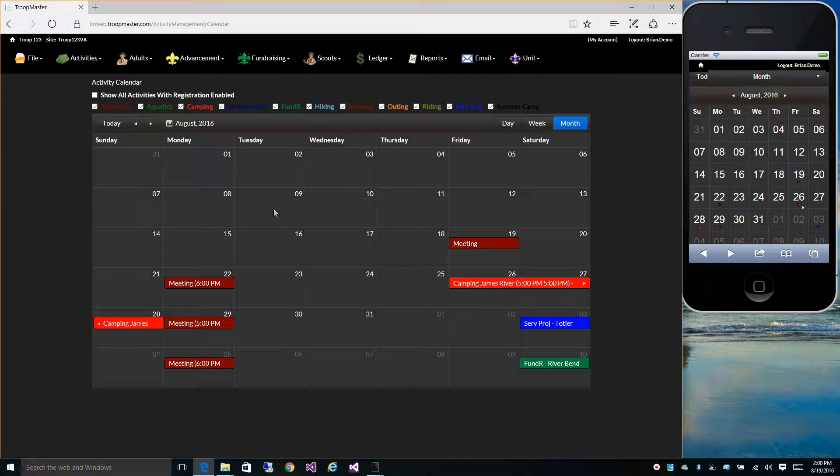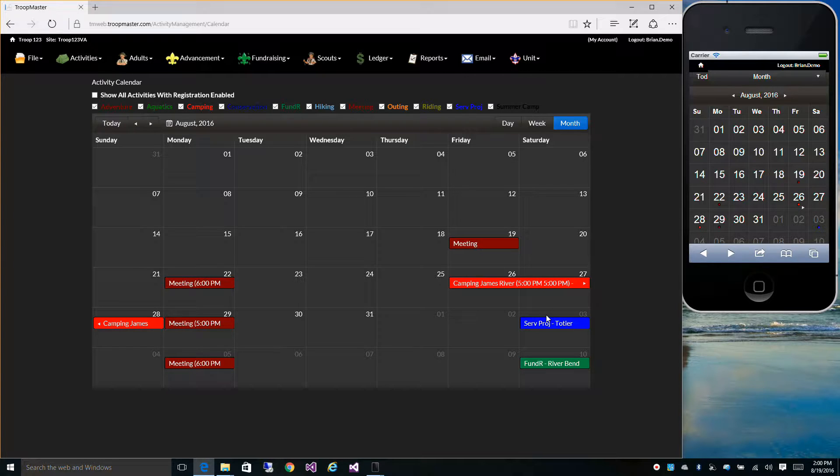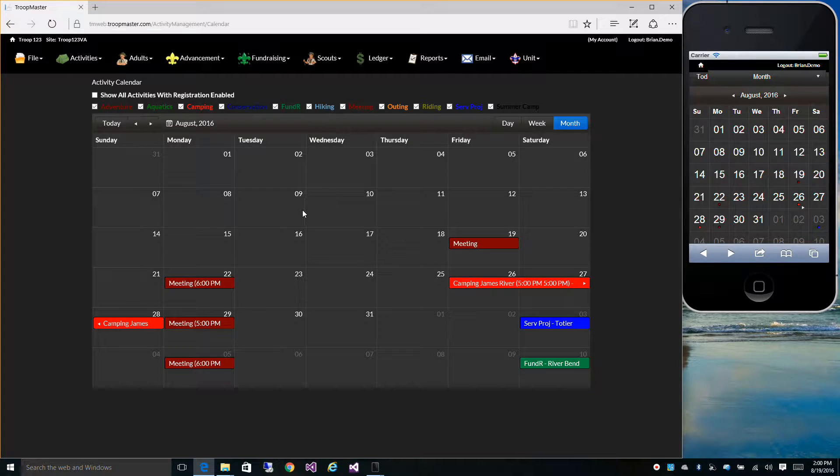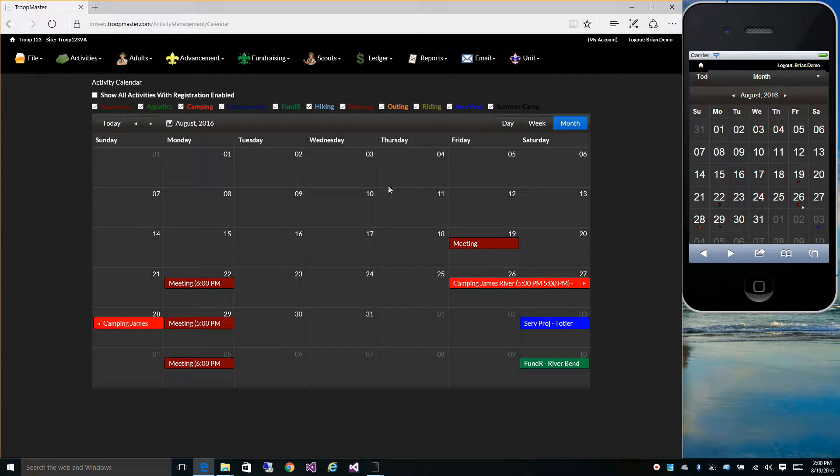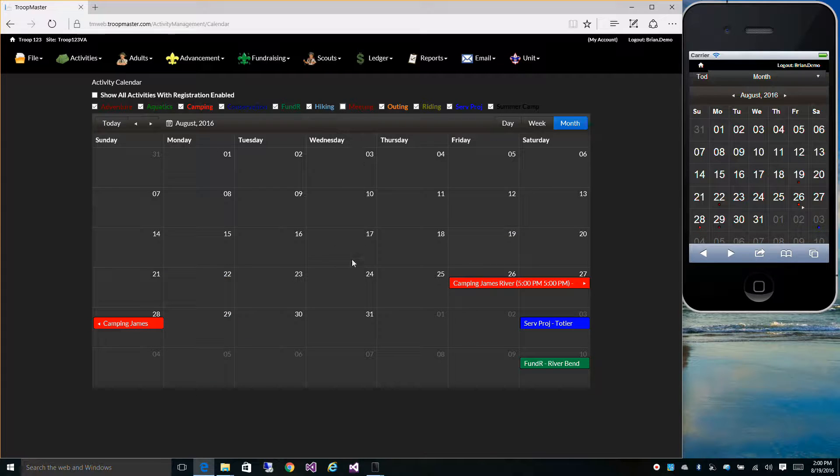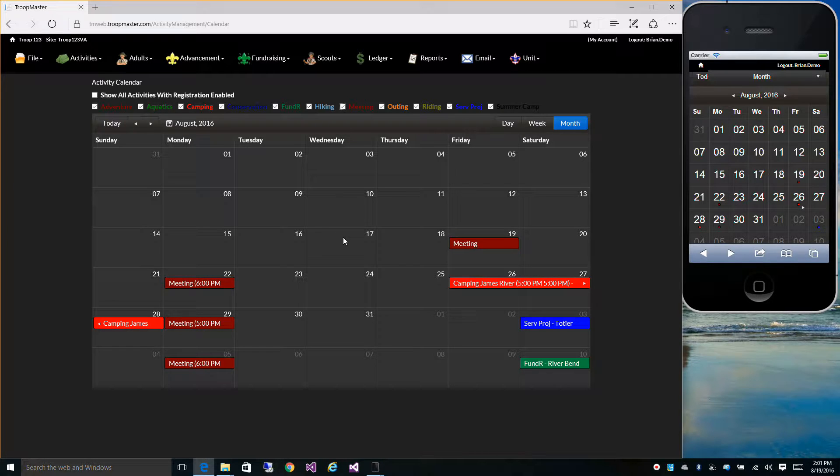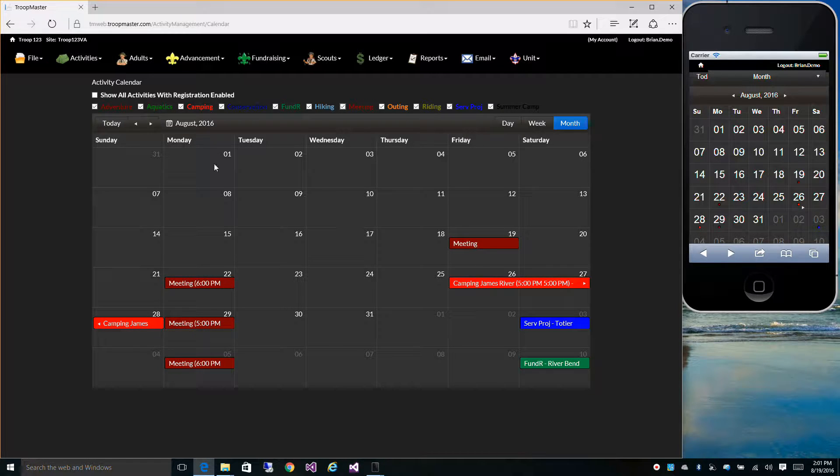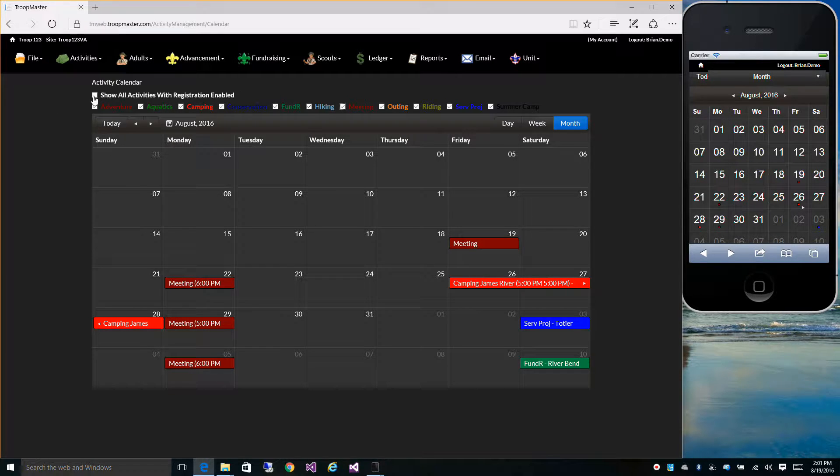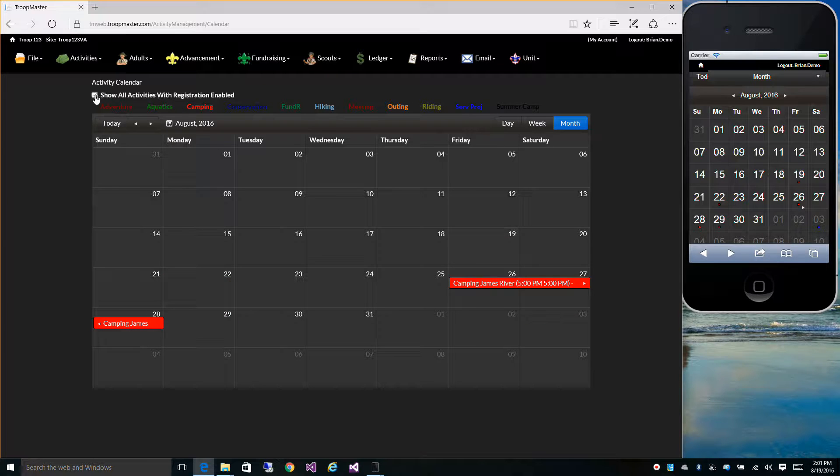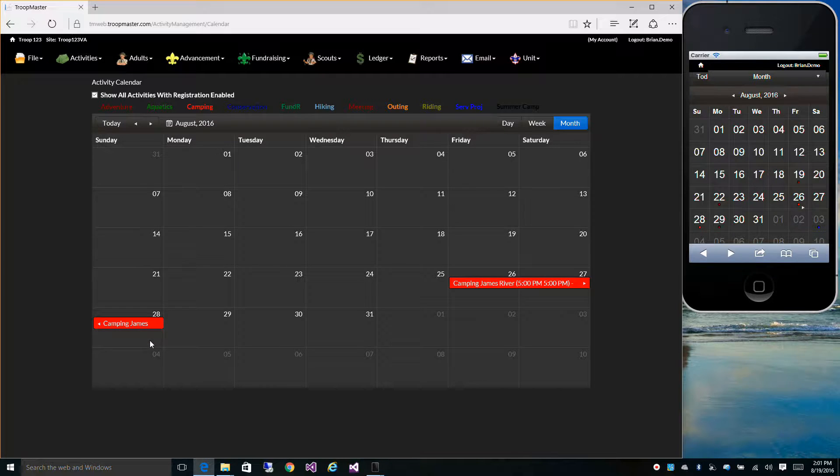You can filter the different type of activity types you want shown on your calendar. For instance, if you didn't want to see the meetings on your calendar, just uncheck the box and they're removed. If you wanted to see just the events that you can register for, you can check the Show All Activities with Registration Enabled checkbox, and that will show you just the activities that you can register for.